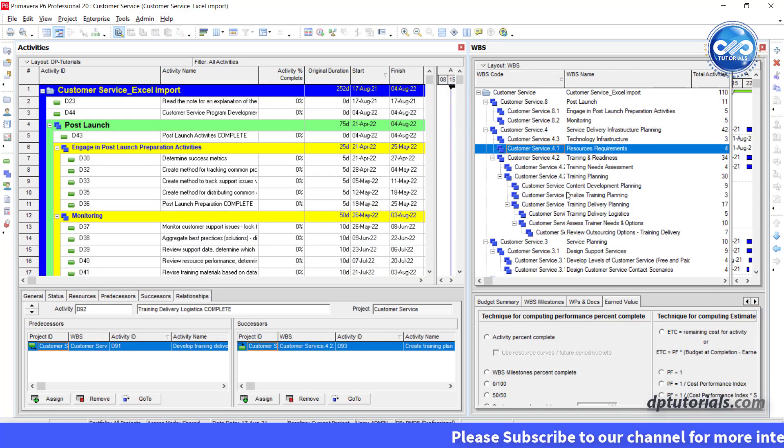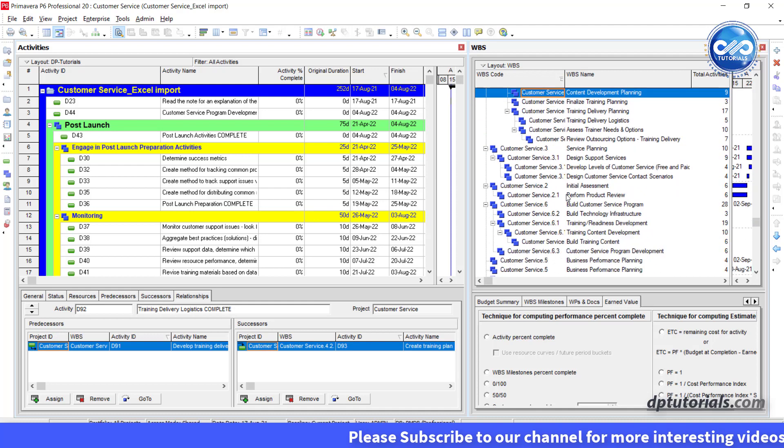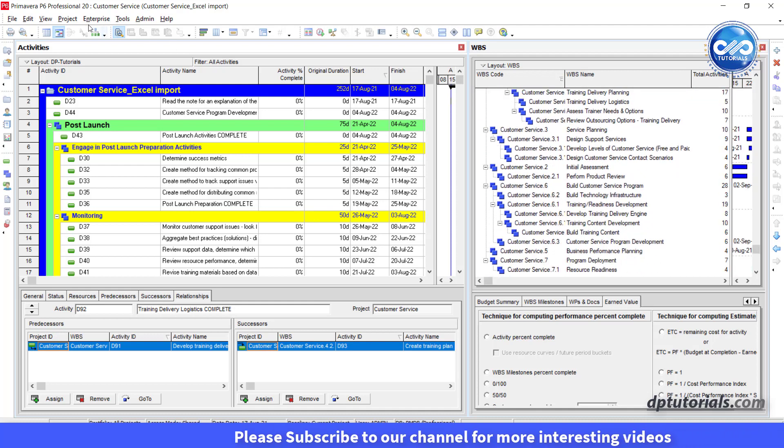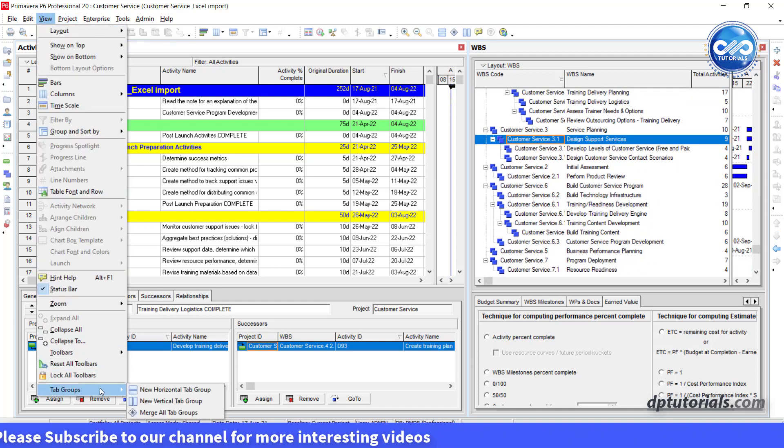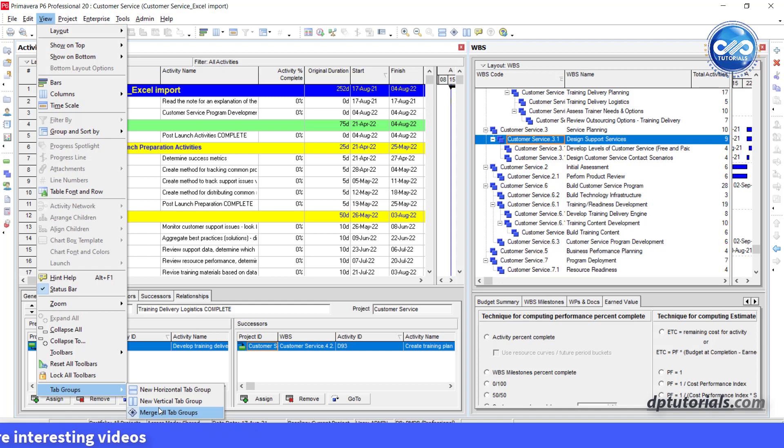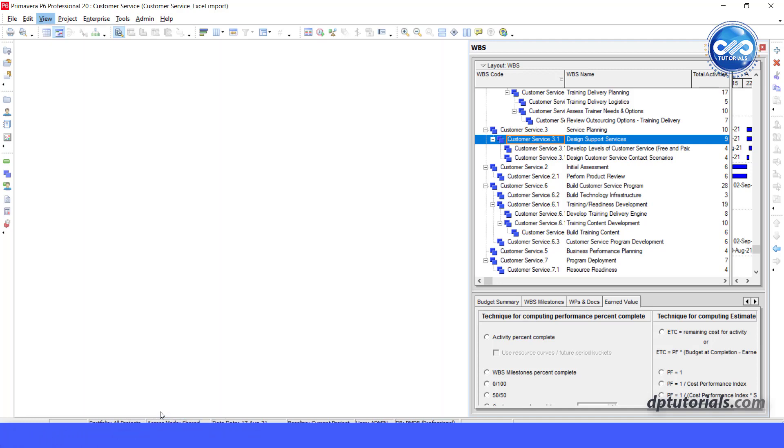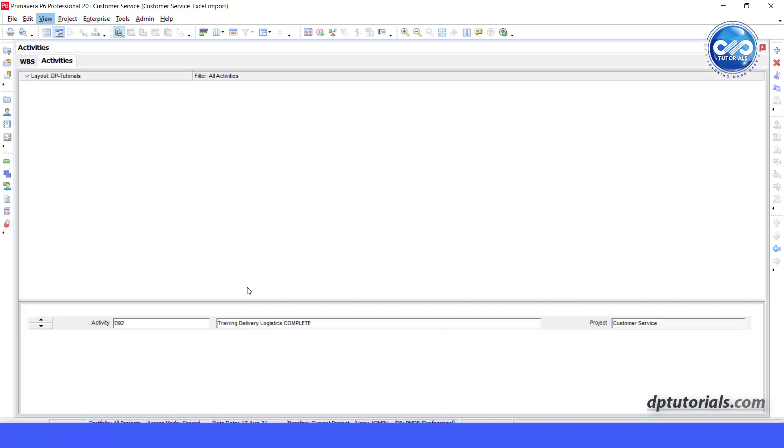To remove the split screen, simply go to View again, go to Tab Groups and finally click on Merge All Tab Groups option to view the WBS window.